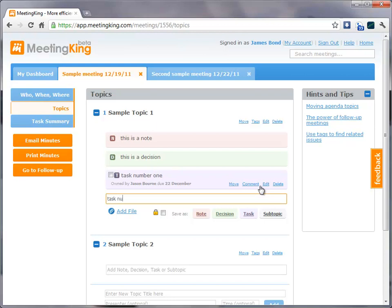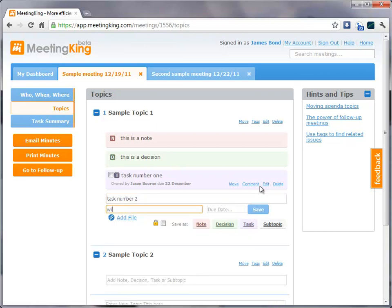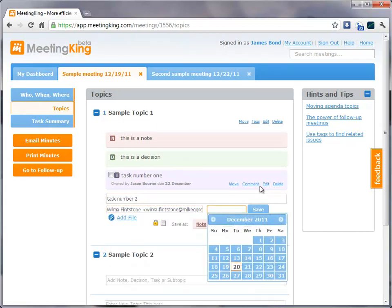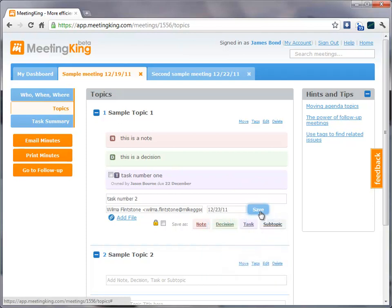Task number 2. And we'll give that task to Wilma. And that is for Friday. And save it.